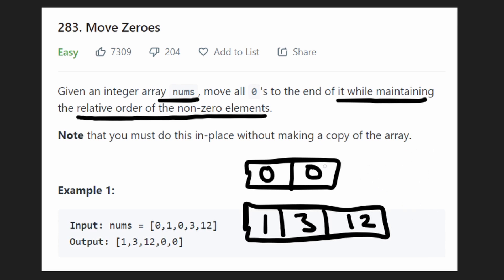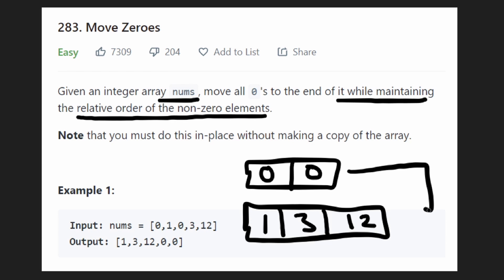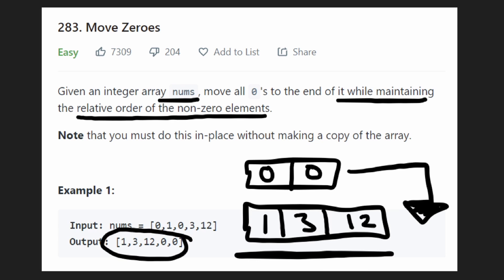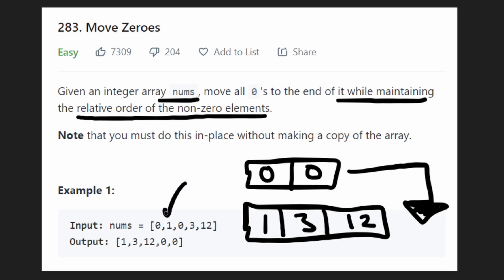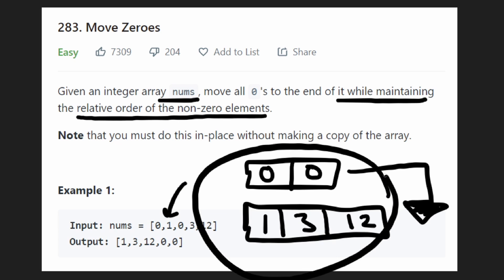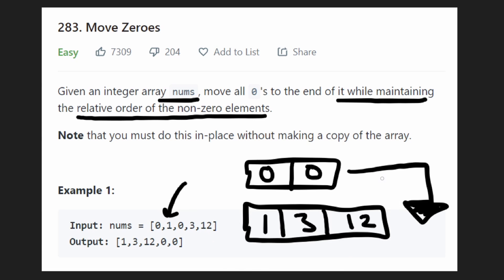Of course, we want to take these zeros and then add them to the end of the array because this is what we want the output to actually look like. We also maintained the relative order of the non-zero elements, as you can see.